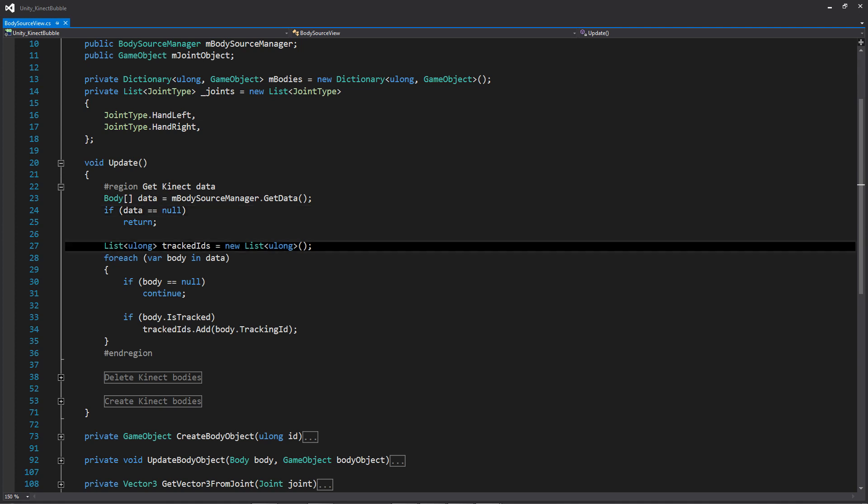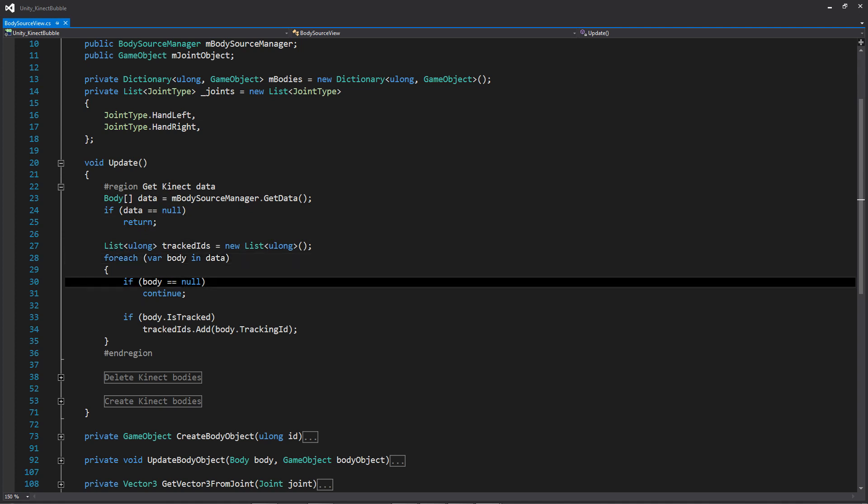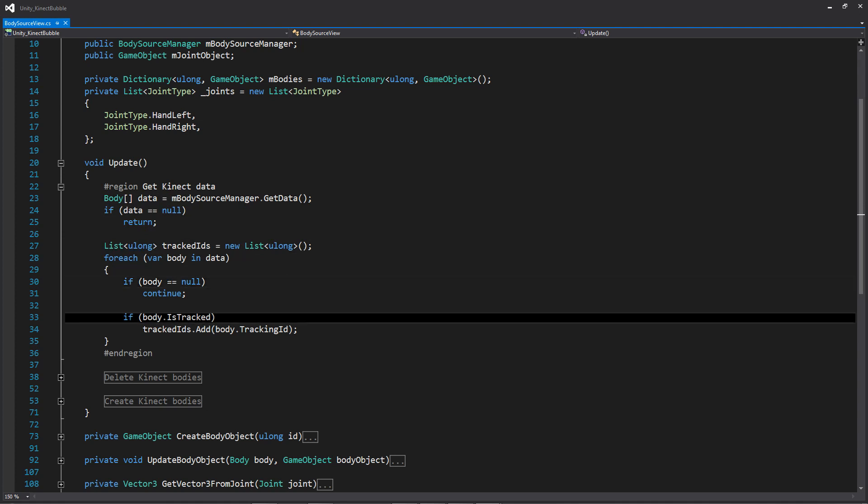But first, we're going to be setting up the list of ulongs, which is going to contain all of the tracking ID values for the bodies that the Kinect can see. So within this for each loop, we're going to go through all of the data that we are getting from the Kinect, and we are going to be checking for the bodies within that data. And the first statement of this for each loop, we are simply checking to see if we have a body, and if we don't, we're going to continue on and check the next piece of data within the array. If the body that we are checking is currently actively being tracked, we're going to add it to that list that is right above this for each loop. And we're going to be using this list to check against the already existing bodies that are within the scene, so we're going to be checking to see if we need to delete bodies as well as create new ones.